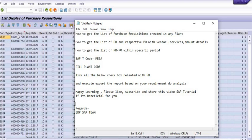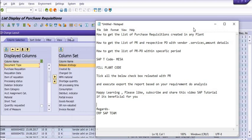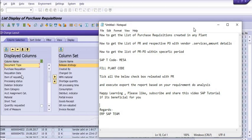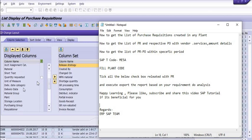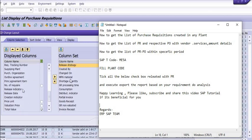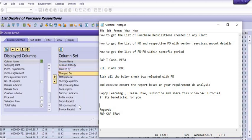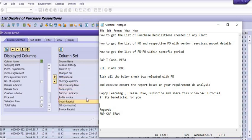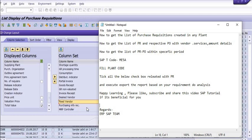See, this is the purchase requisition and from here you can choose all your required fields from here to here, like created by, changed on, purchase document number.